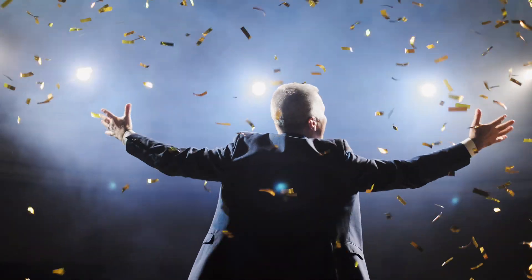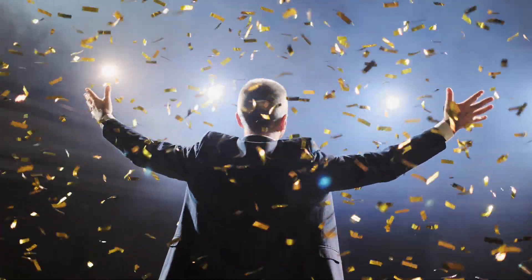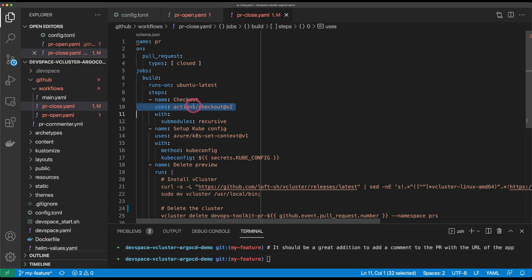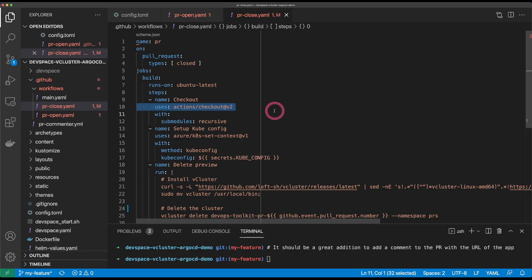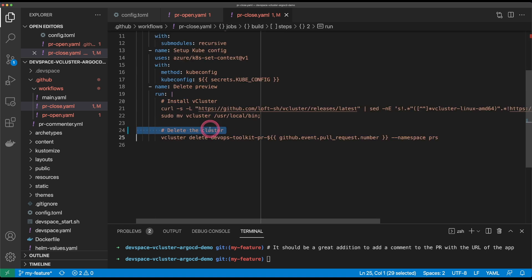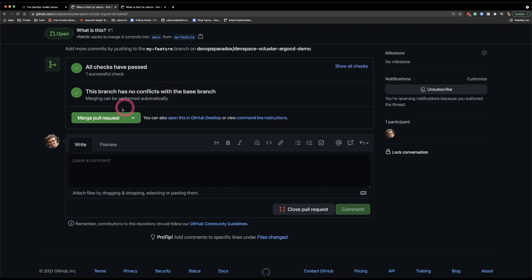Now let's say all the tests passed, people reviewed the pull request, everybody gave thumbs up, and we should merge it to the mainline. But before we do that, let's take a look at the pipeline that will be executed whenever we close or merge a pull request. This one is extremely simple — we're doing only three things: checking out the code, getting kubeconfig from a secret, and then deleting the virtual cluster. We are removing the whole virtual cluster so that any trace of the pull request is gone and resources are not wasted. When I think about it, checking out the code isn't even needed here — all we really need is to set up kubeconfig and remove the virtual cluster.